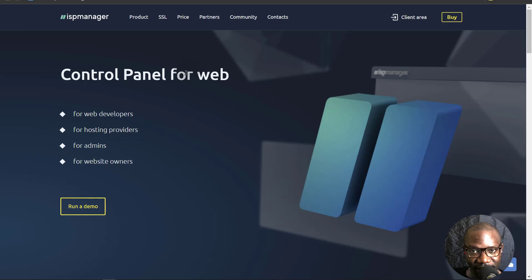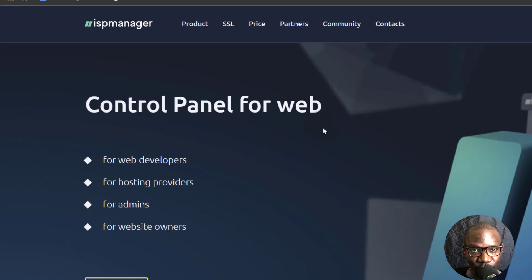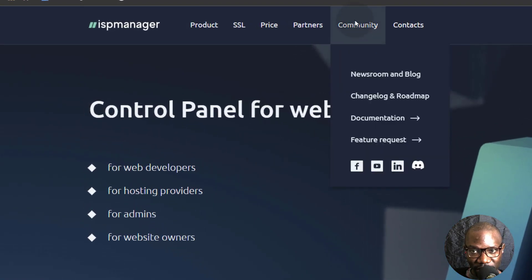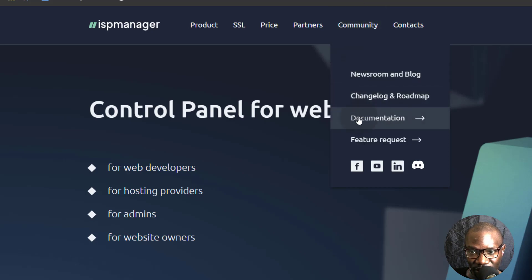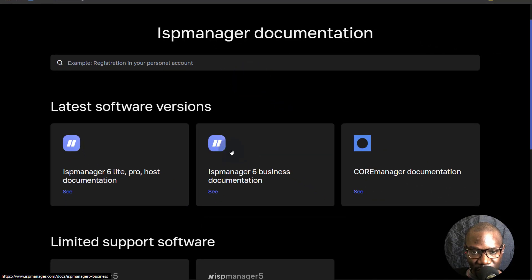ISP Manager has very detailed documentation that can help you achieve anything you're trying to do with the panel. If you want to read the documentation, you can come here under Community and then go to Documentation. Depending on what you're looking for, just go to the right documentation.